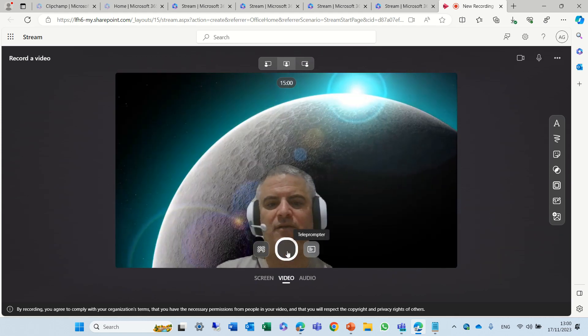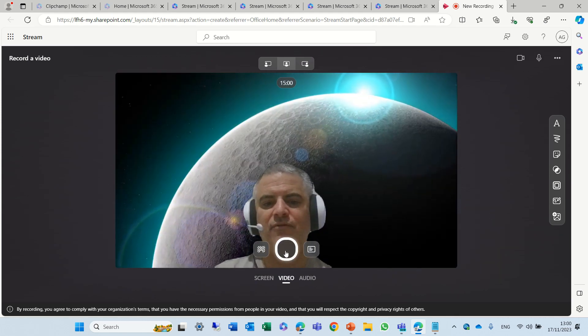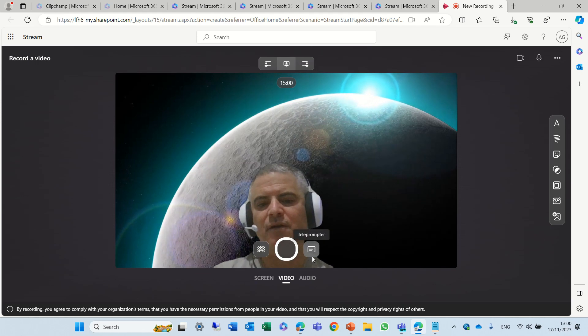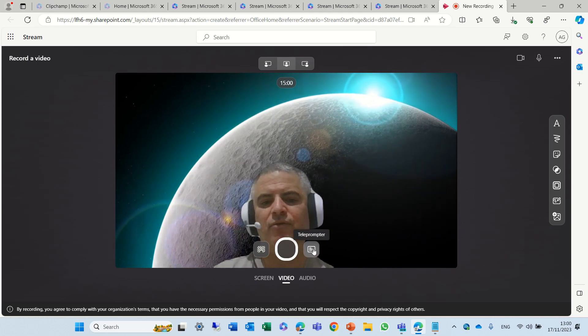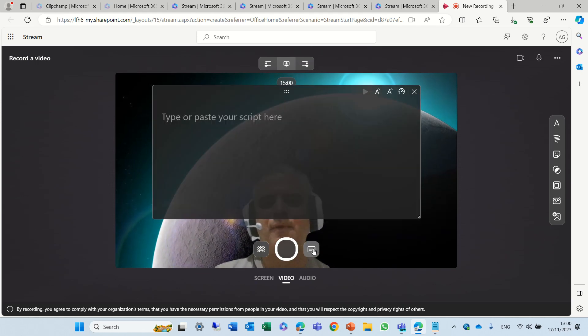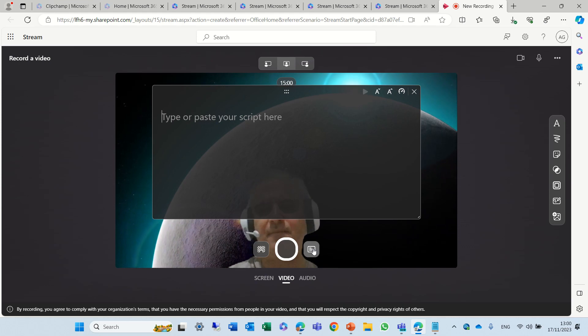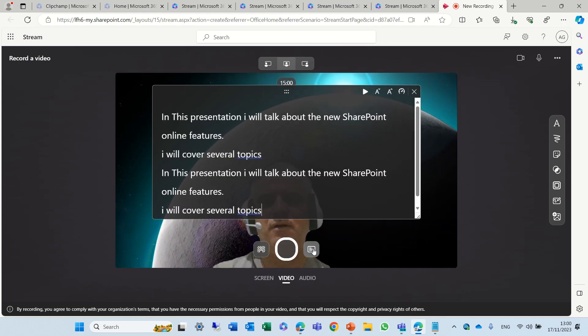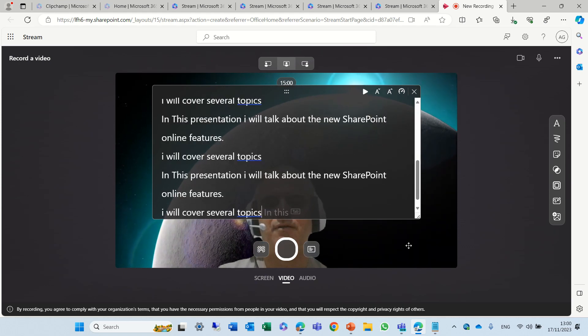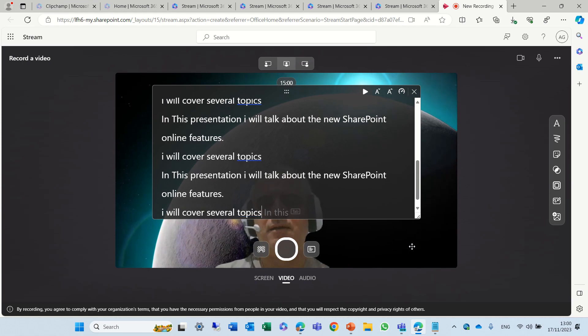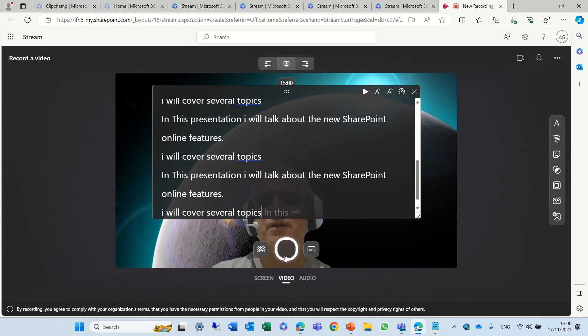Now you see this and I can start recording, but I can also use the teleprompter. If I choose this I can start typing. I will paste some information just to demonstrate it and let me start recording.